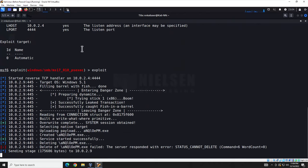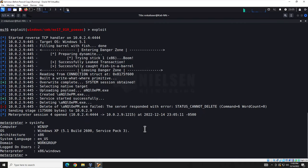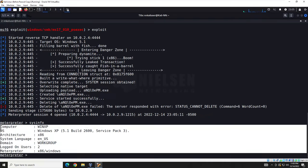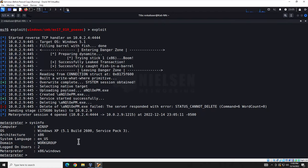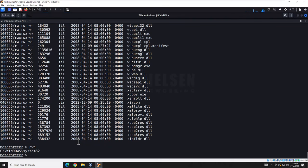Sending the stage... and here we are — we have a Meterpreter shell. A Meterpreter shell runs within the payload being pushed down to the target machine. Let's run 'sysinfo' to verify we're on the Windows XP machine — confirmed. We can run 'dir' to see files, or 'pwd' to see our current path. We have complete control of this machine. That's why pen testers and ethical hackers are valuable — it's better that you find this than a bad actor. Document it, put it in the report.